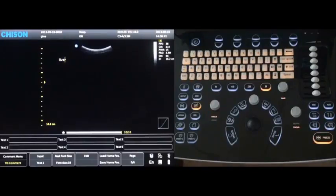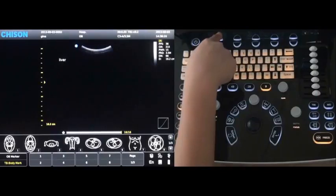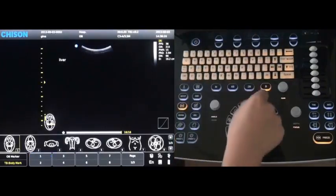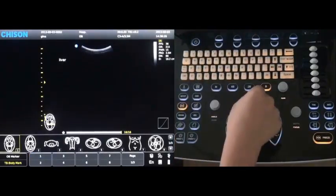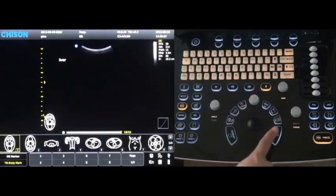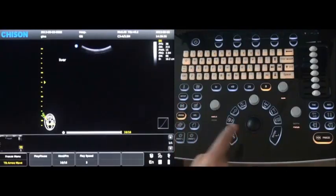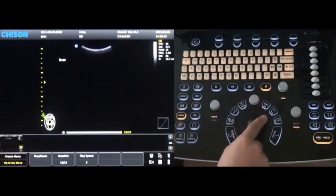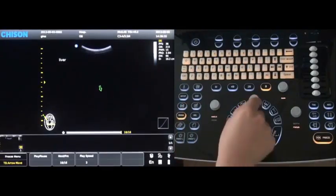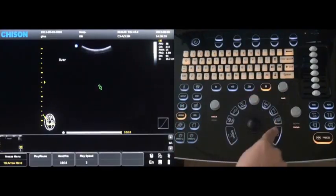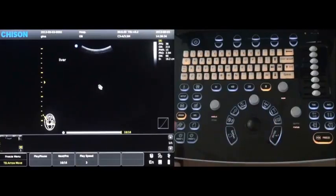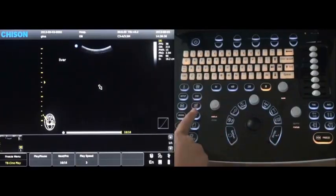Press the comment key to enter into the comment. Press the body mark key to enter into the body mark. Press the arrow key to add that arrow. You can delete what you don't want.